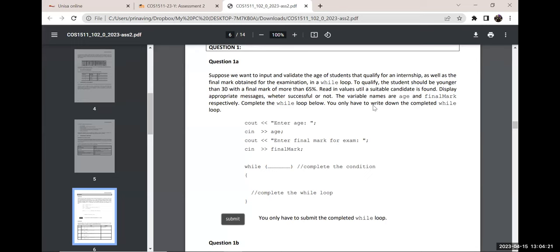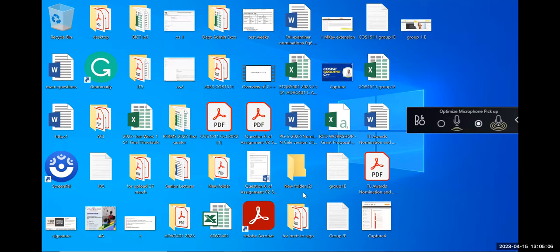Here's a hot tip for the exam — I've been at Unisa for over 10 years: input and validating appears in past year papers. The while loop concept of validating a value entered into the program appears regularly. I'll take a bet — if I give you tips and strategies and they don't appear in the exam, you have the right to request a full refund.